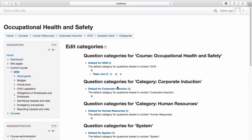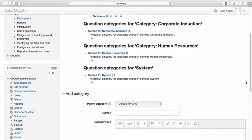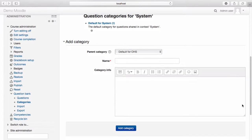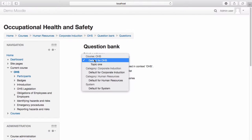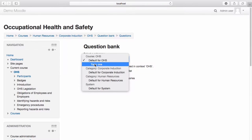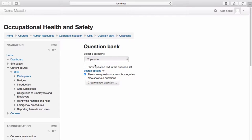We're now ready to begin adding questions to our category. Navigate to the Course Administration menu. From the Question Bank drop-down menu, select Questions. Select the category you wish to add your questions to, then select Create a new question.